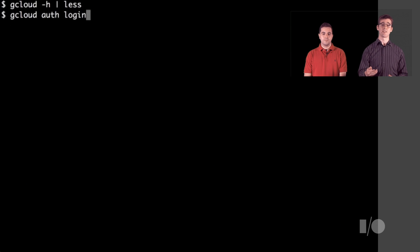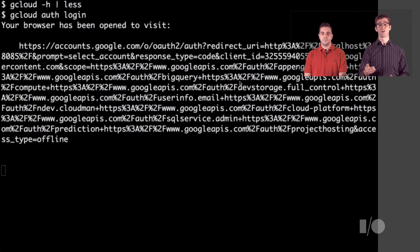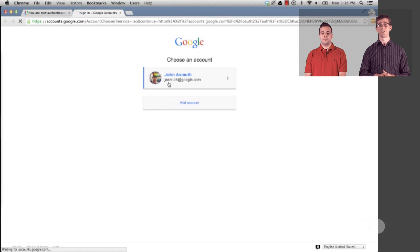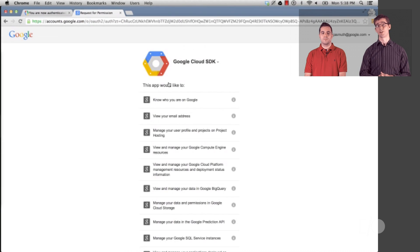When you run that command, it'll take you to an authentication page where you authenticate with your Google account, and then you can give gcloud permission to work on your behalf.